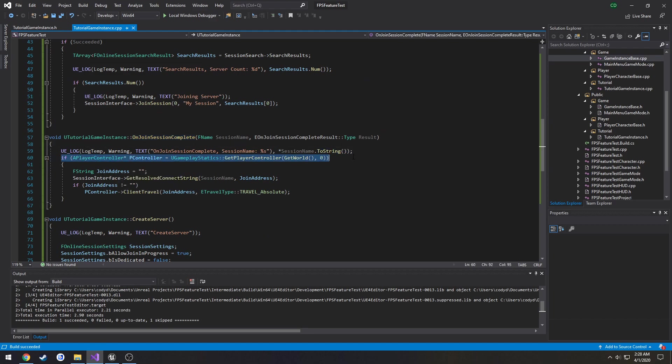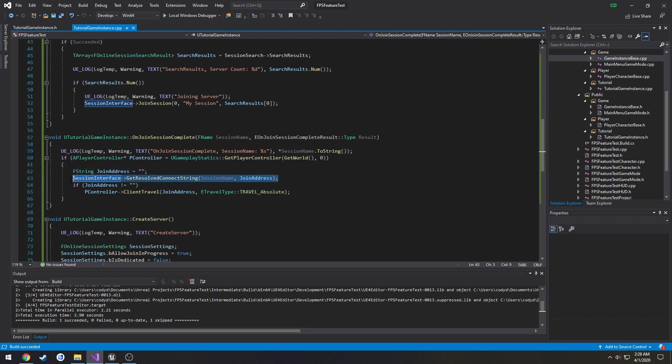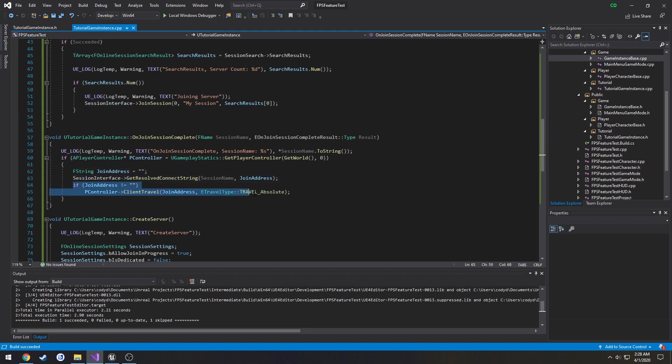Once join session is done its thing, in which case we get our player controller, we get the address to join to, and then we simply client travel to that address, which essentially just connects us to the server. And that's pretty much it.